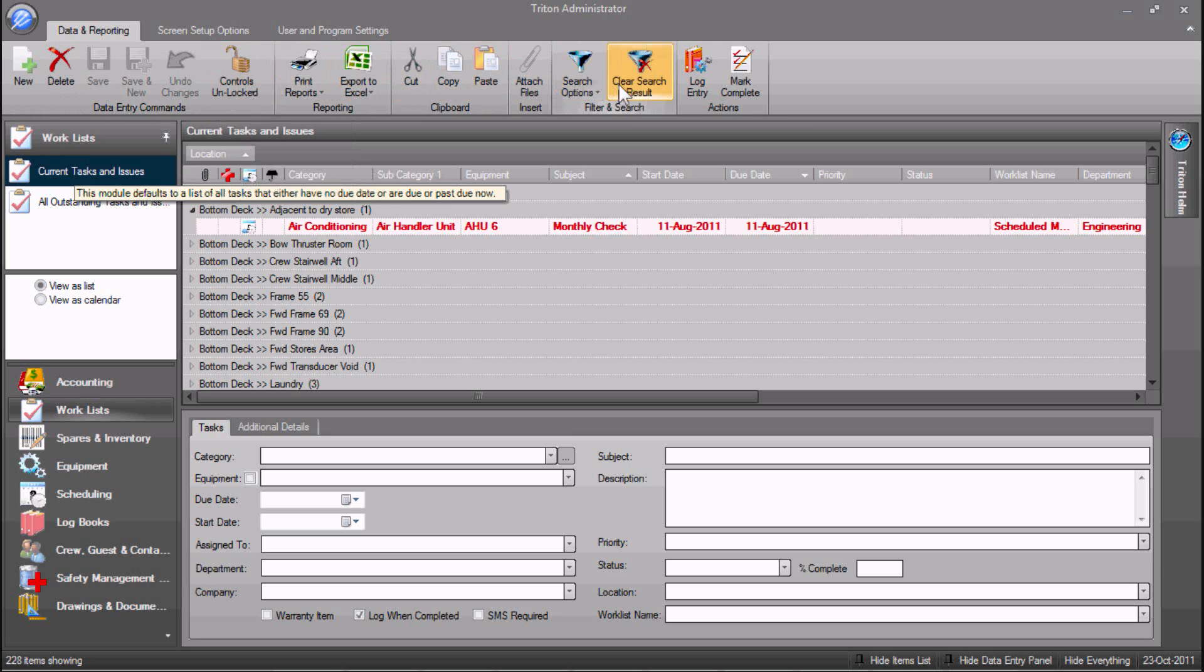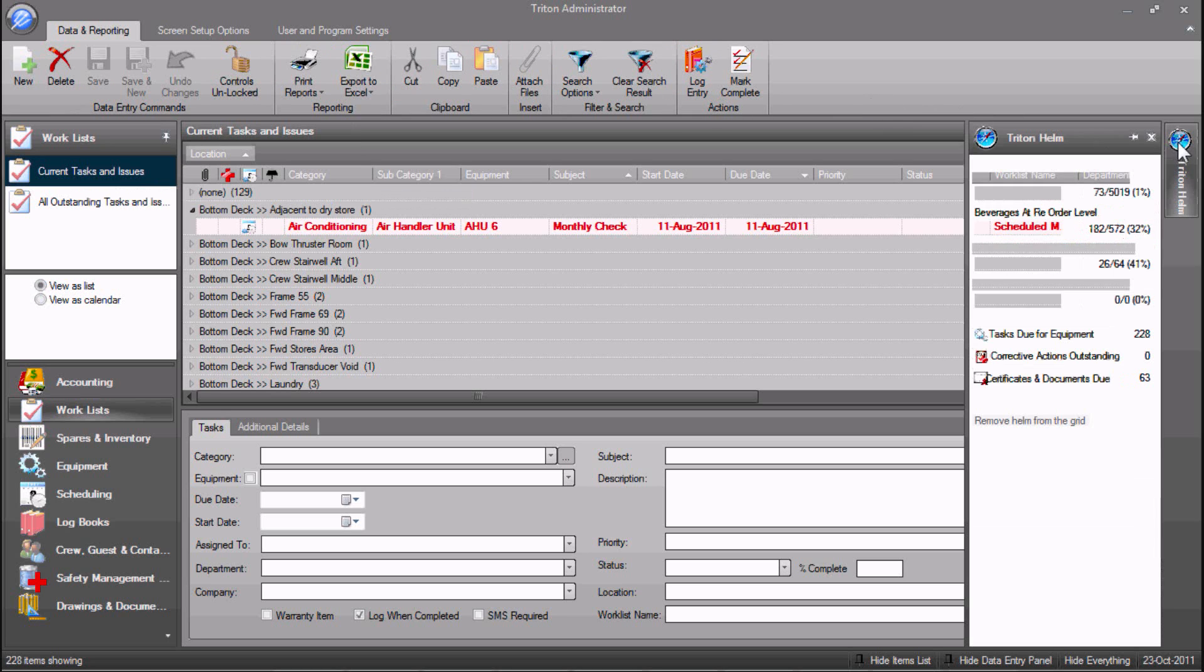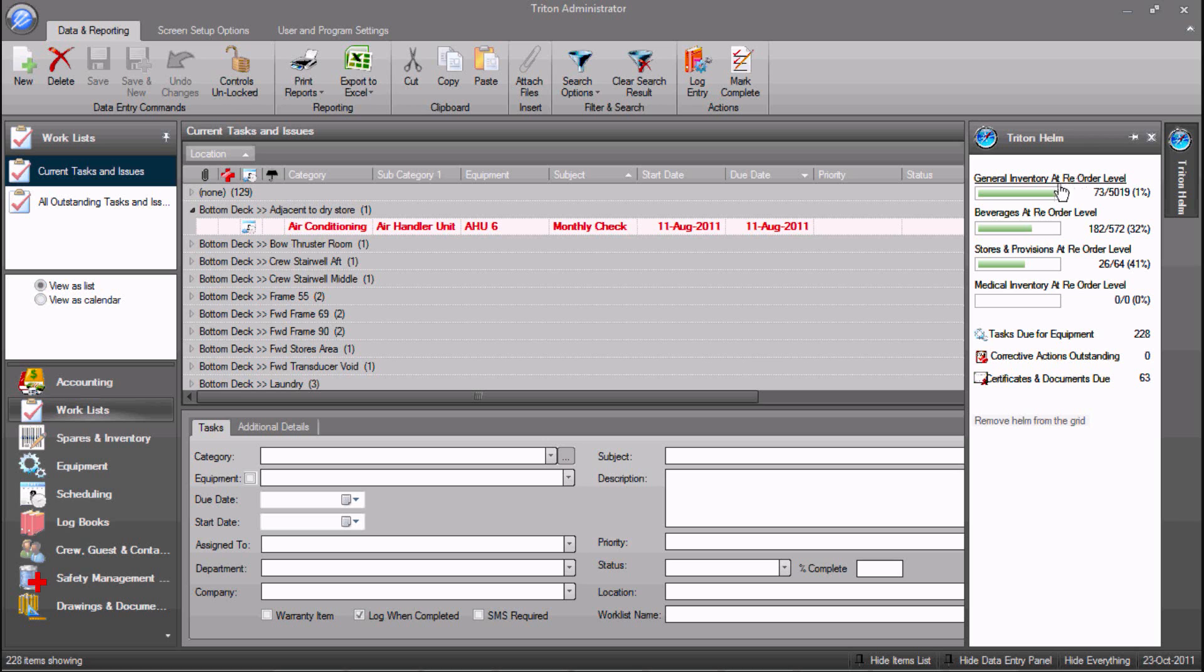Also new is the Triton Helm on the right of the screen, displaying a quick status for inventory and outstanding tasks.